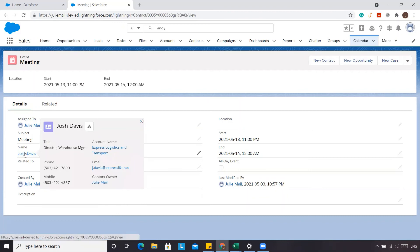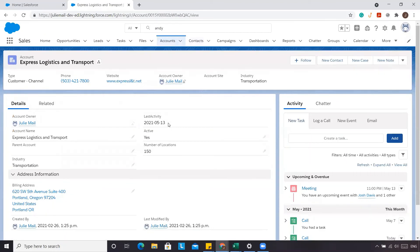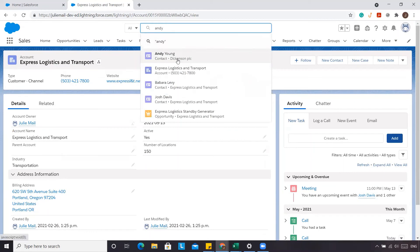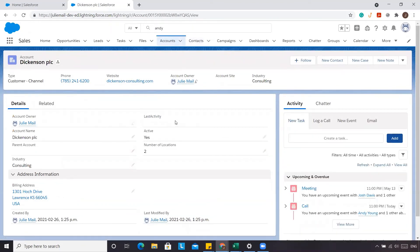If we go into Josh and then into ExpressLogix Transport, you'll still see the last activity for Josh because he was the primary contact — the first contact added to that event. But if we go to Andy and Dickinson's PLC, it still won't show up there. That's one limitation of using the native Salesforce last activity field — it doesn't roll up the last activity of other individuals at the same event or task.